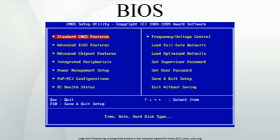When using MS-DOS, BIOS services could be accessed by an application program or by MS-DOS by executing an INT 13h interrupt instruction to access disk sectors, or one of a number of other documented BIOS interrupt calls to access video display, keyboard, cassette, and other devices. Operating systems and executive software designed to supersede this basic firmware functionality provide replacement software interfaces to applications. This began even in the 1980s under MS-DOS, when programmers observed that using the BIOS video services for graphics display was very slow.